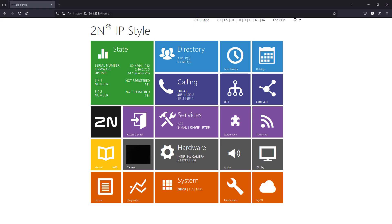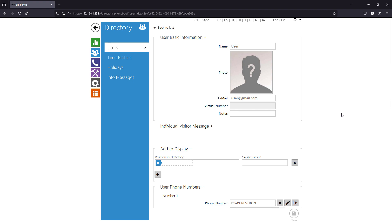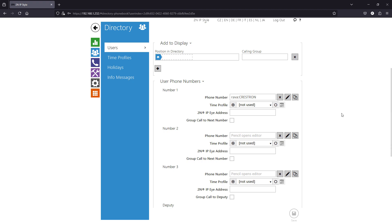Once you've logged into your 2N device through the web interface, the first step is to configure a user profile. Go to the directory section and open users. If you haven't already created one, click add user. In the phone number field enter the value RAVA Crestron. This allows the 2N intercom to make RAVA calls to all Crestron panels in the Crestron group. Of course you can also use a different group or extension name if needed.